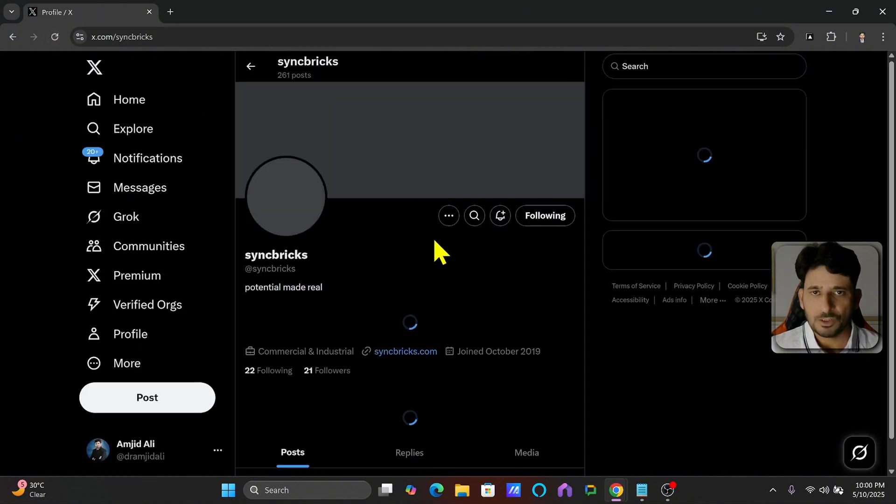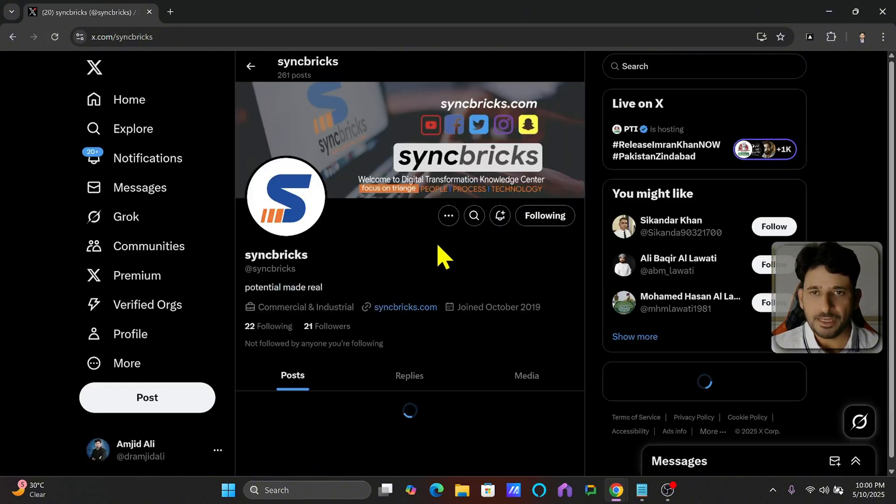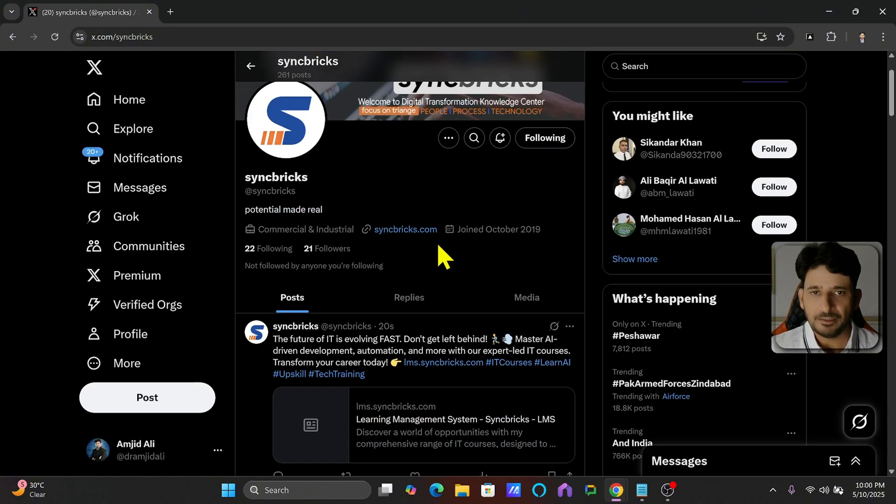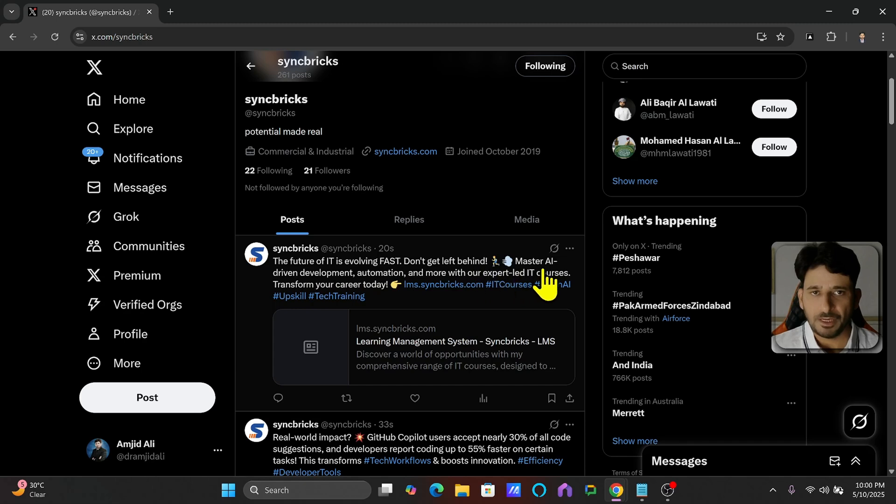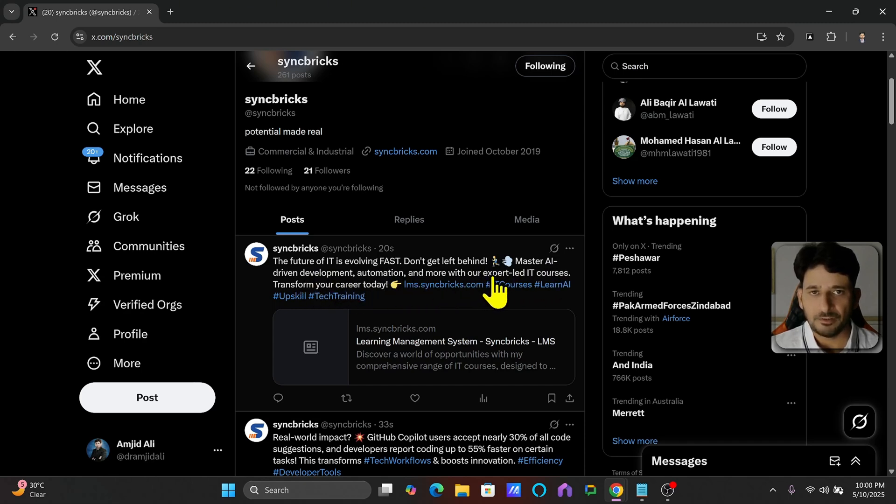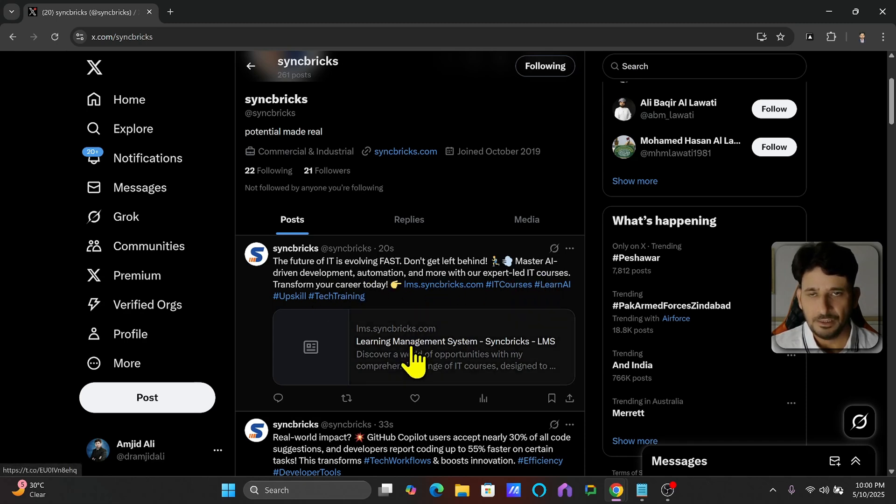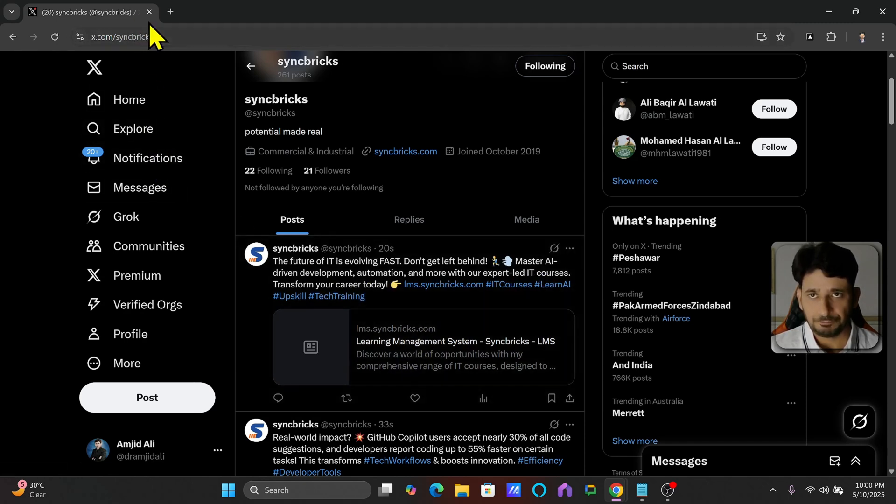I can refresh this again. So five tweets every day. You can see here that finally is the call to action. The future of IT is evolving fast. Don't be left behind, master AI-driven development automation with our expert-led IT courses and here is the course link.